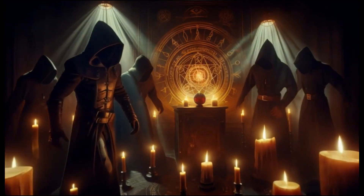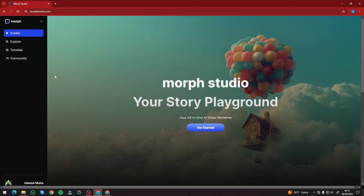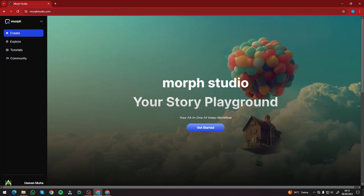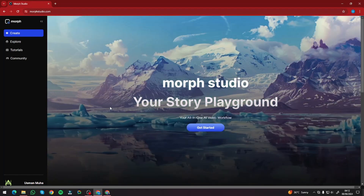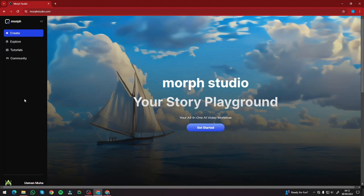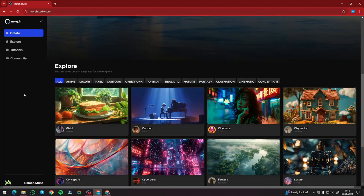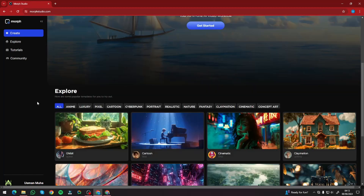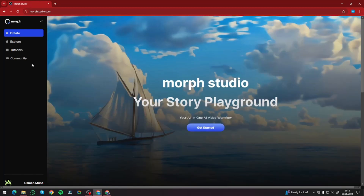Without further ado, let's jump right into Morph Studio. Here I am on the homepage of morphstudio.com, and right off the bat you can see it's called 'Your Story Playground.' With Morph Studio you can create long AI videos — your story, AI films — with this amazing AI video generator. You can also see all the style options this tool offers, which include anime, luxury, pixel, cartoon, cyberpunk, all the way to concept art — tons of style options.